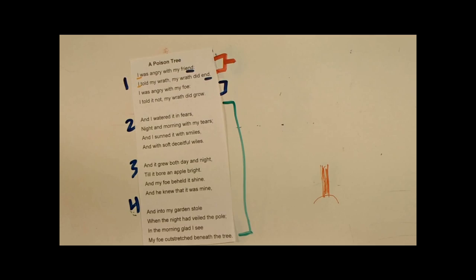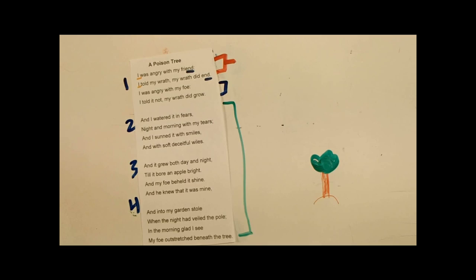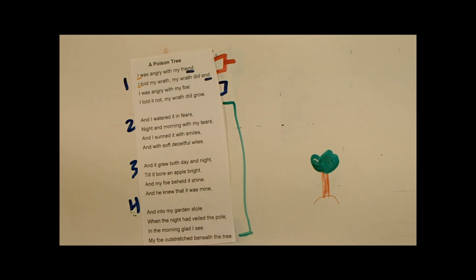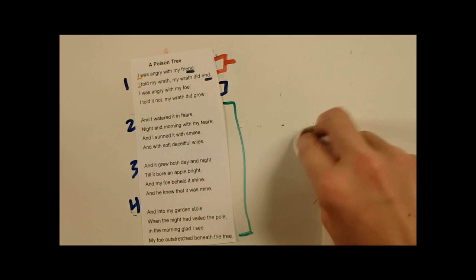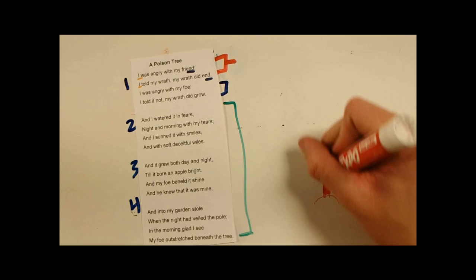And then, the next stanza. And it grew both day by night. So he's saying that it kept growing. So now, we're saying that, after a while, this tree has turned into a giant oak tree. It's very, very tall. It's got, you know, birds living in it. It's got all this stuff. It's fully developed.